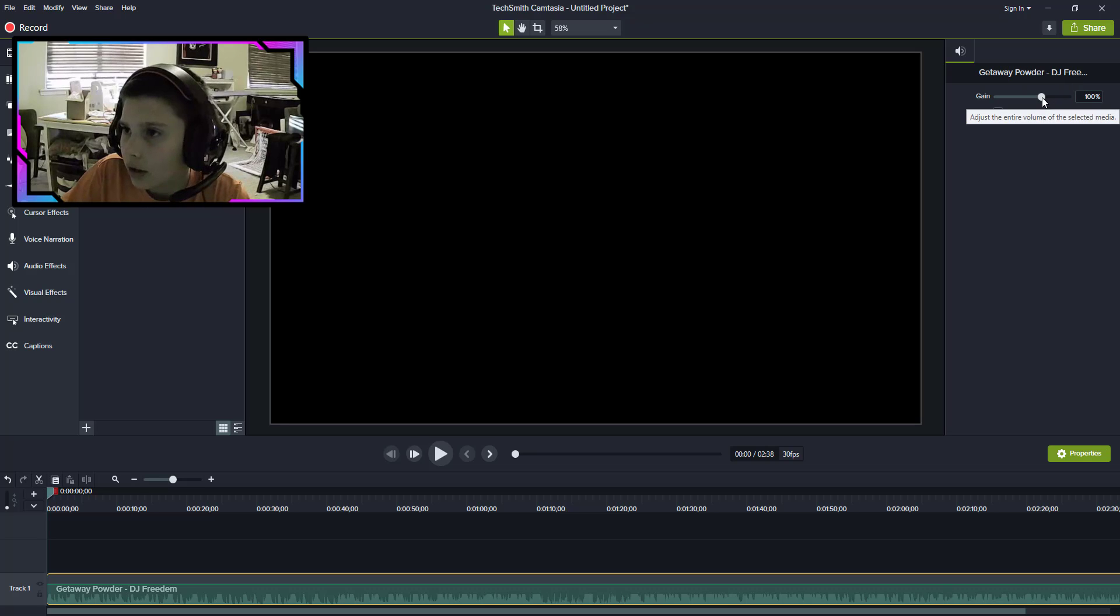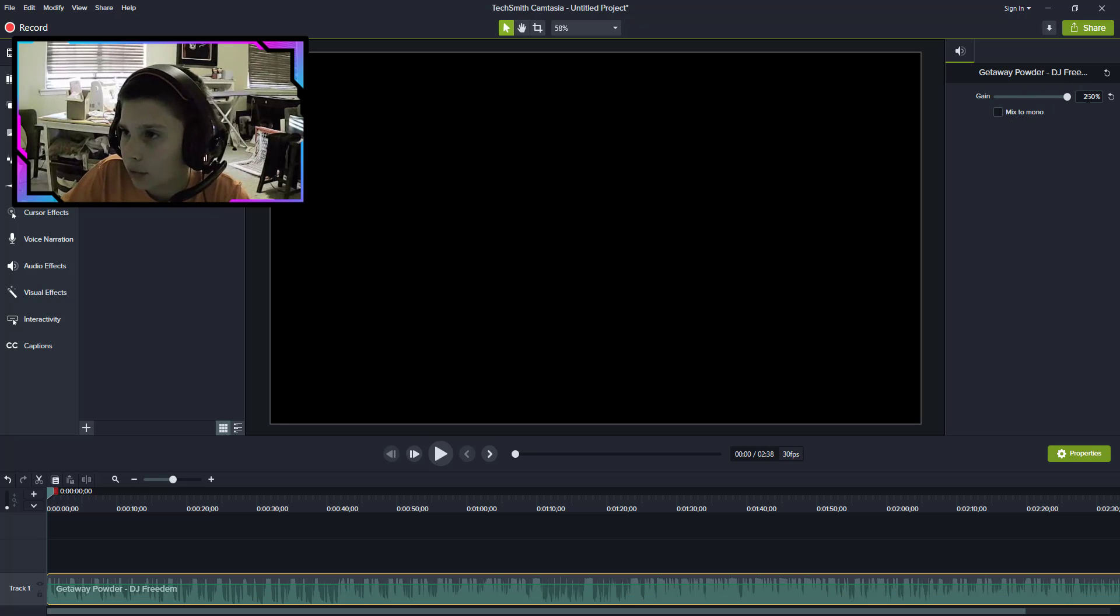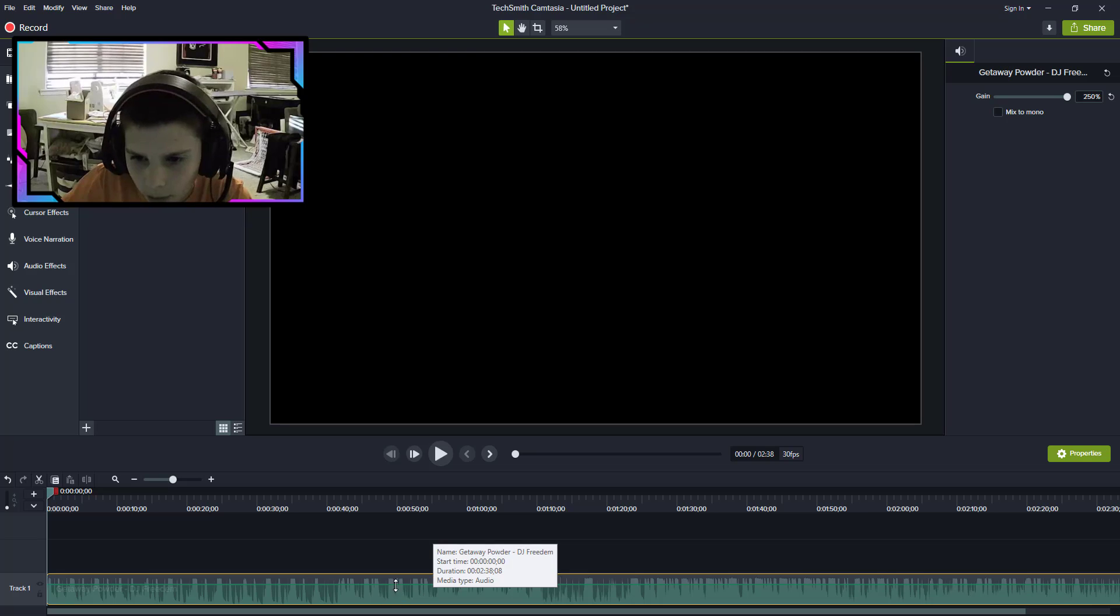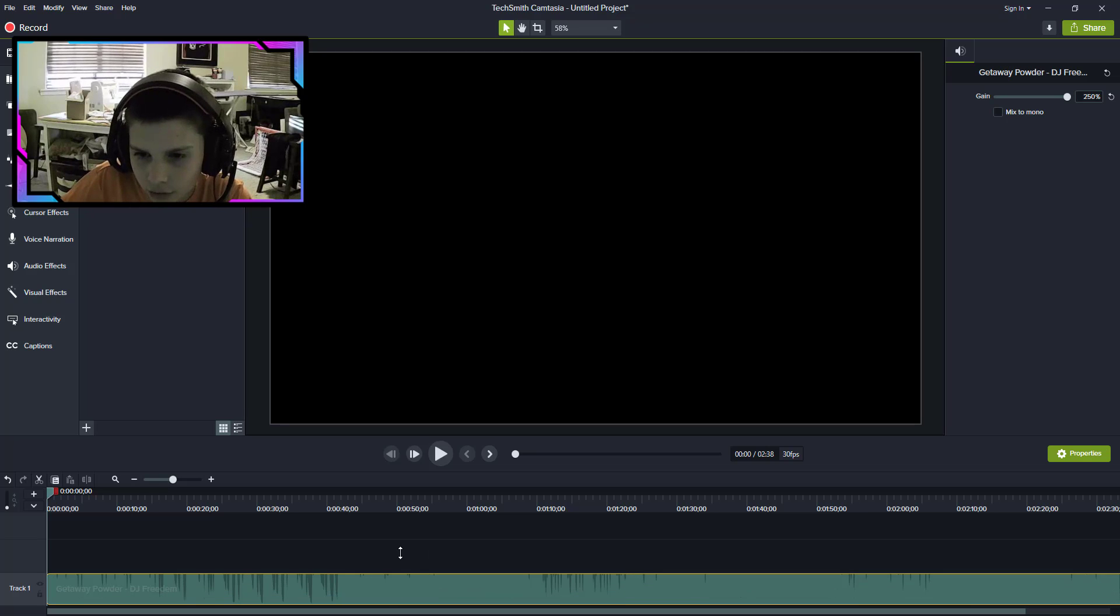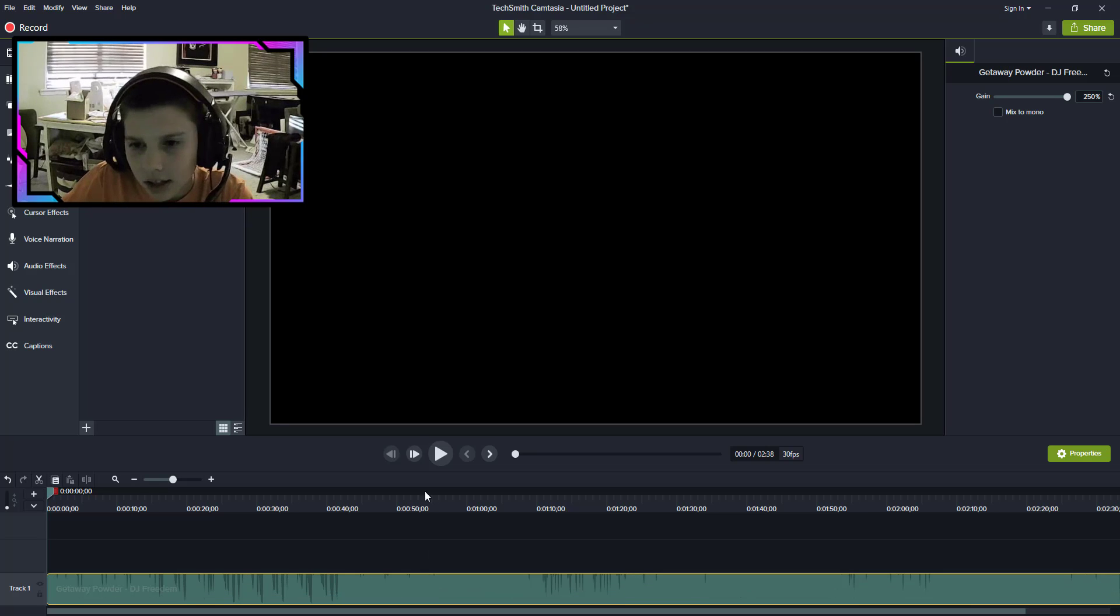You're gonna want to drag it all the way up to where it says 250 and these little bars should go up. Then you want to drag the green bar to like this and now let's listen to the difference.